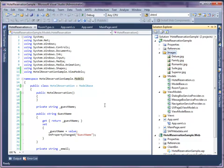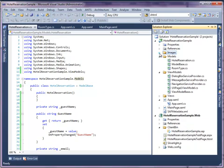In the previous video, you have learned how to create the layout of hotel reservation sample in the model. In this video, you will learn how to create the ViewModels and bind them to the controls.